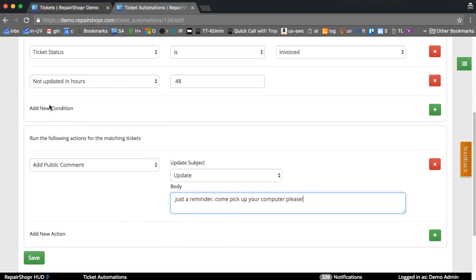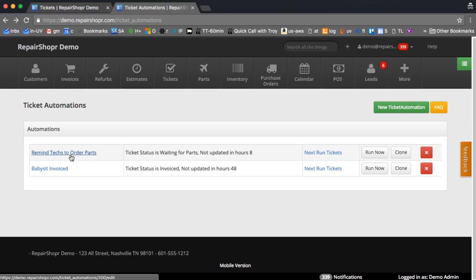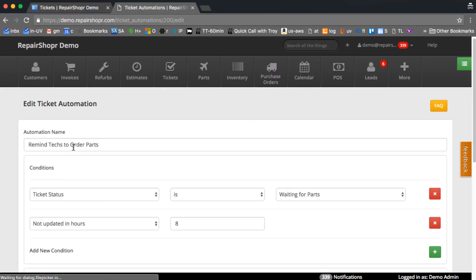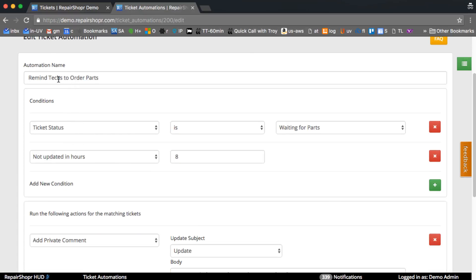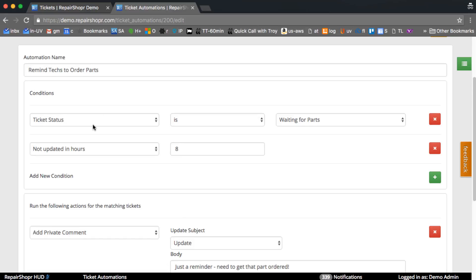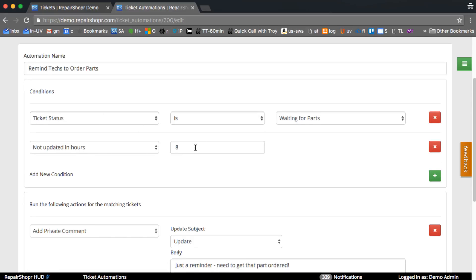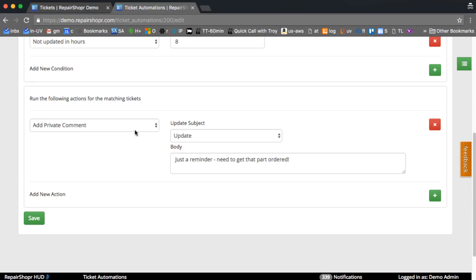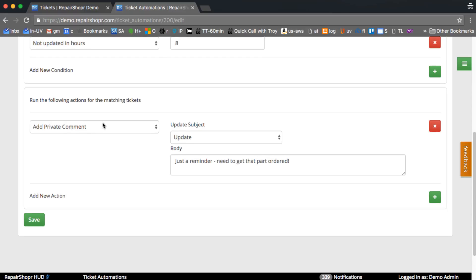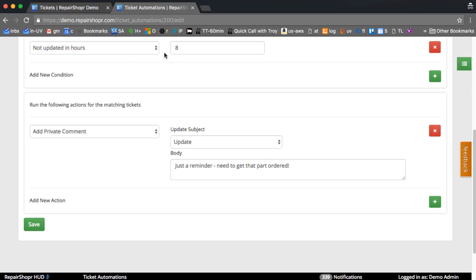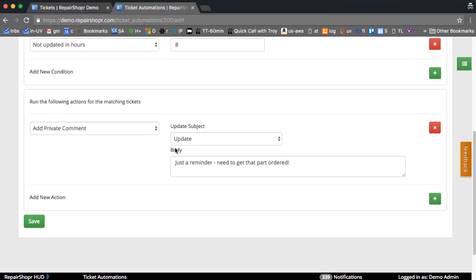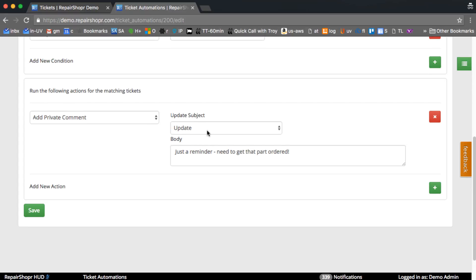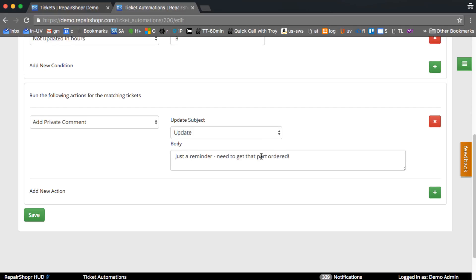I'm gonna hit back and not edit that one. Another example one I've got in here, remind text to order parts. So if the ticket status is waiting for parts, it hasn't been updated in eight hours, I'm using a private comment so that the updated at gets bumped so that it doesn't keep running every hour. And then we're putting an update on the ticket, just a reminder, need to get that part ordered.